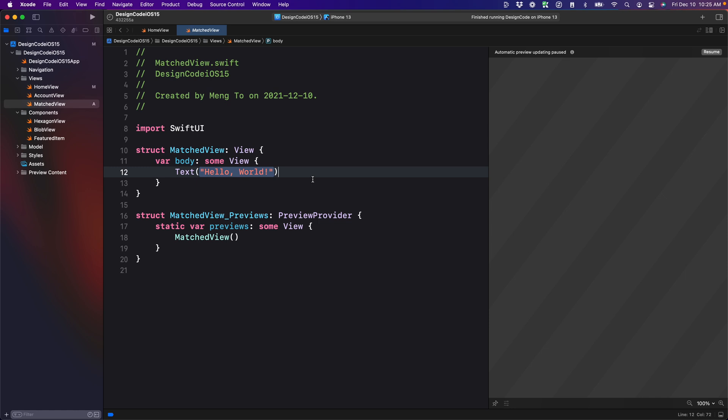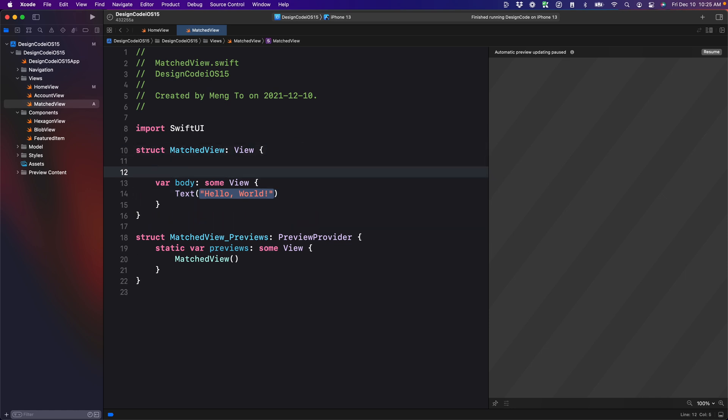In order to use match geometry effect, we're going to need a namespace, which is essentially the same as a state. It's a space where the animation is going to exist across multiple views or across the same view.